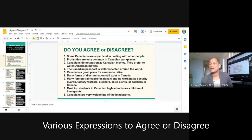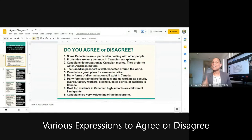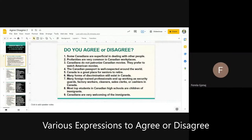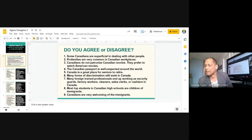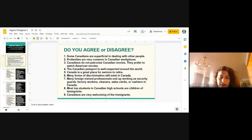Now Valentina will read number two. Before you read, if you don't understand a word, ask me — the new words I include in sentences are intentional. You are level six and seven, and I need to teach you vocabulary that will elevate your English. Valentina says she doesn't know what 'profanities' means. Profanities are dirty or impolite language. The sentence: 'Profanities are very common in Canadian workplaces.'